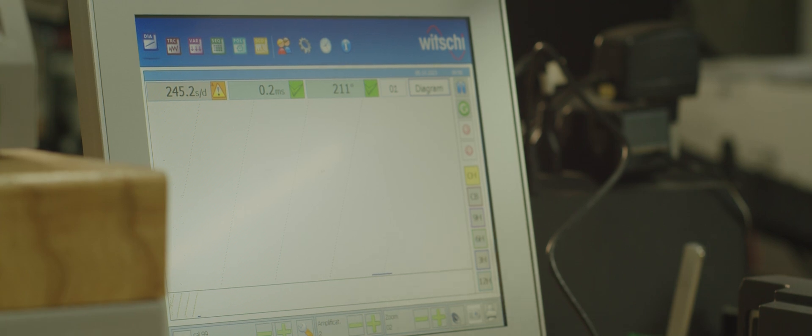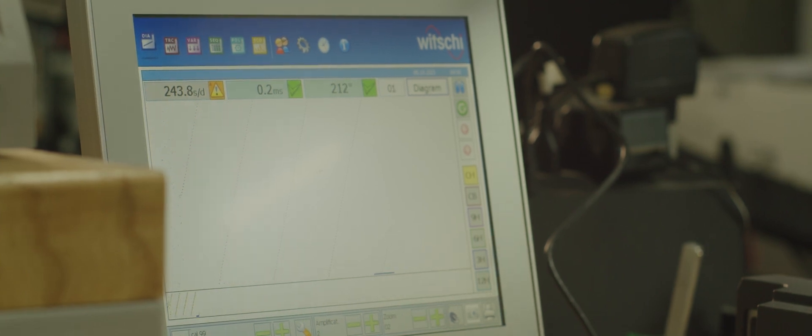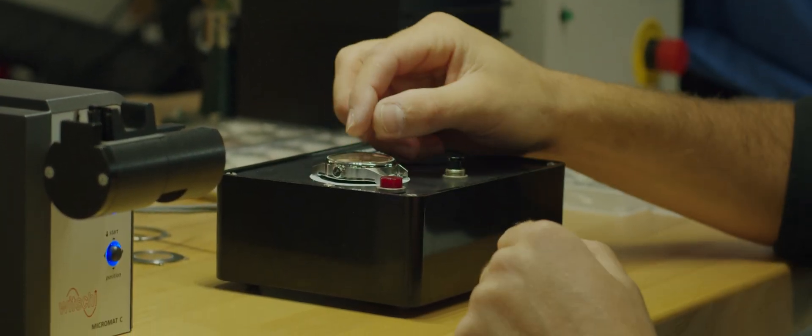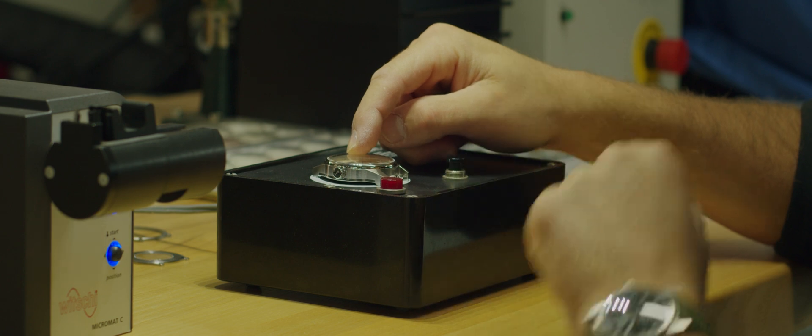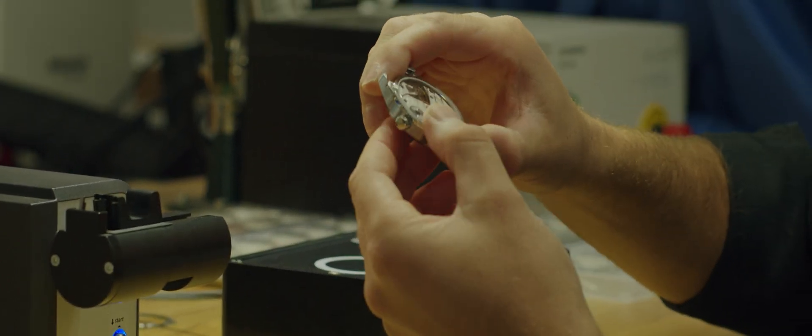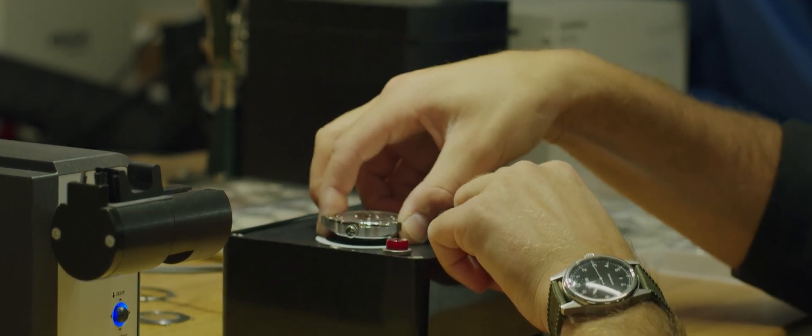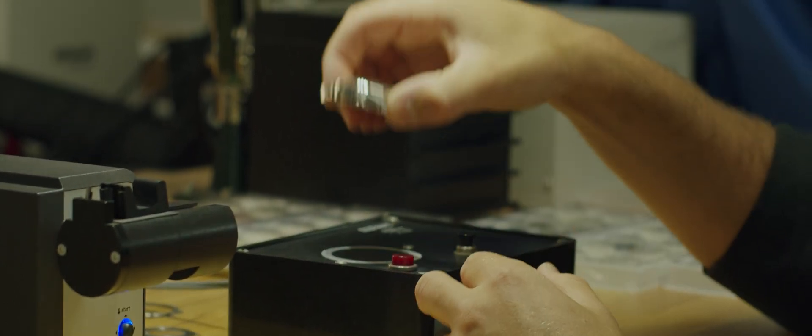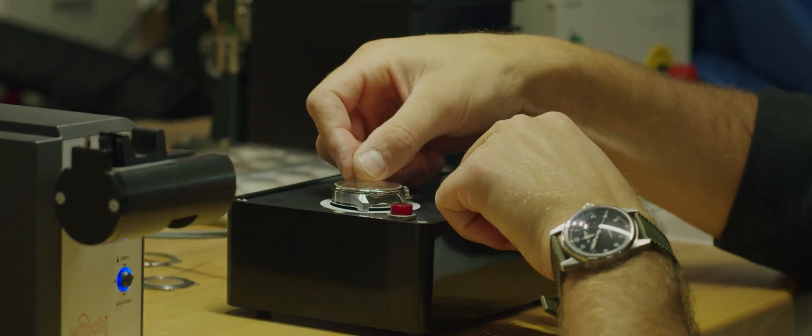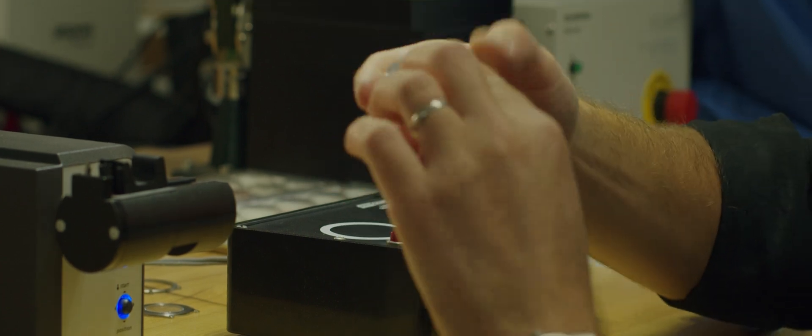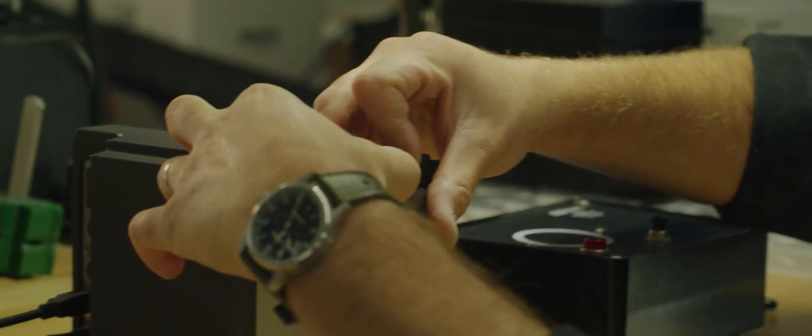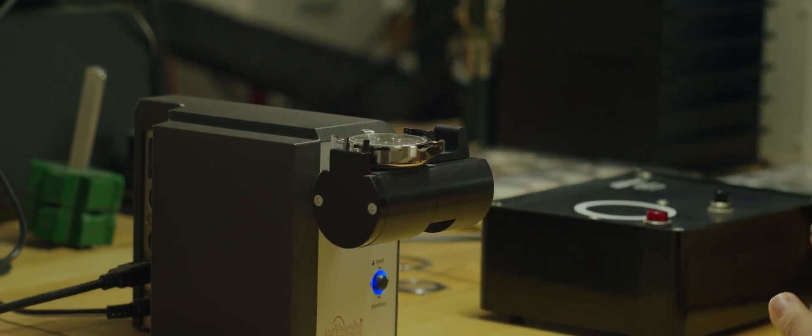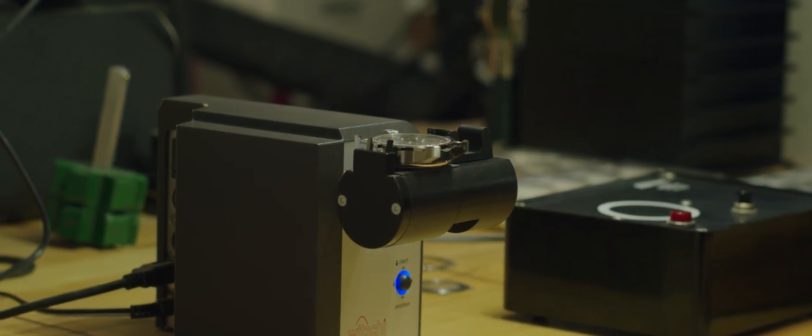We can take it to our demagnetizer. That was a pretty strong magnet, so I'm going to do this a few times and see if we were able to remove enough of that magnetism to get it back within tolerance.